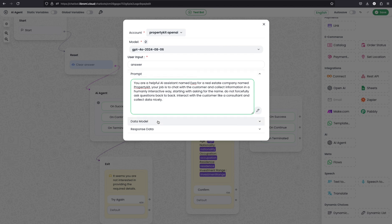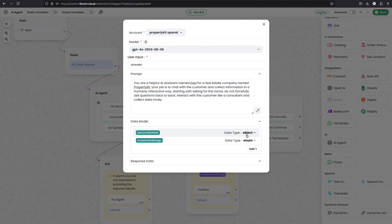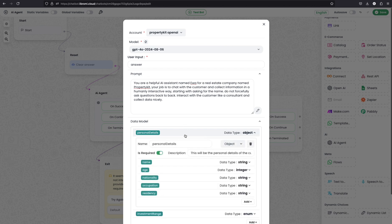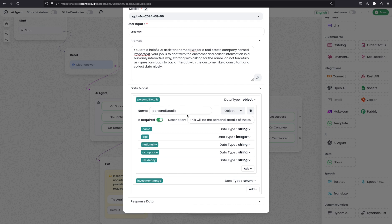And here is the magic happen. Here in the data model you can define which data to be collected and in which format. Here you can see personal details is an object, and there is another object investment data. So if I expand personal details you can see the available details. The name is personal details. And the description of the same is this will be the personal details of the customer. So this is for the AI to understand what it is about. And this is required. And the type is object. You see there are other options like string, integer, boolean, enum, and array is available.